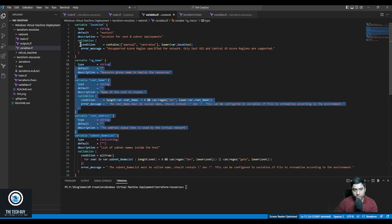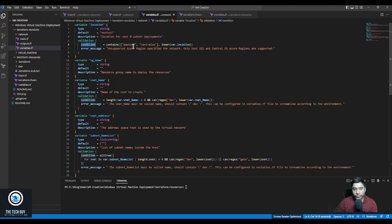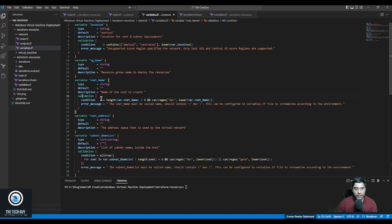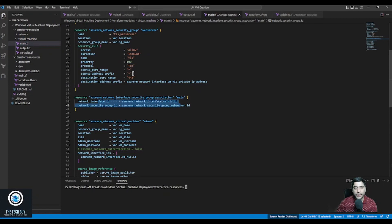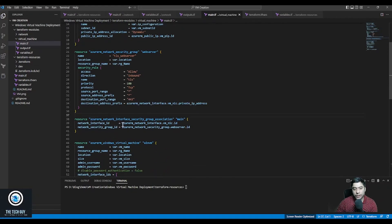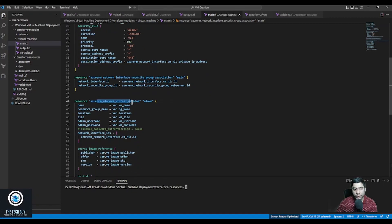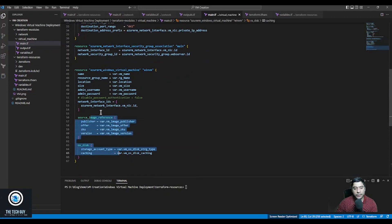Another thing I want to show is that in the variables you can apply conditions — for example, I'm applying a validation where I only want my resources in East US 2 or Central US. You can use any conditional logic; for example, if you're in a dev environment you can validate that certain naming conventions are followed. That is called validation. I also have outputs, because my other modules will call these values. In the virtual machine module I'm creating a public IP, a network interface card, an NSG, an NSG-NIC association, and finally the virtual machine.